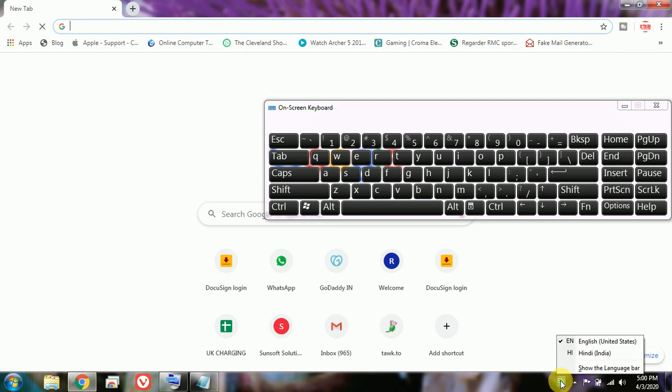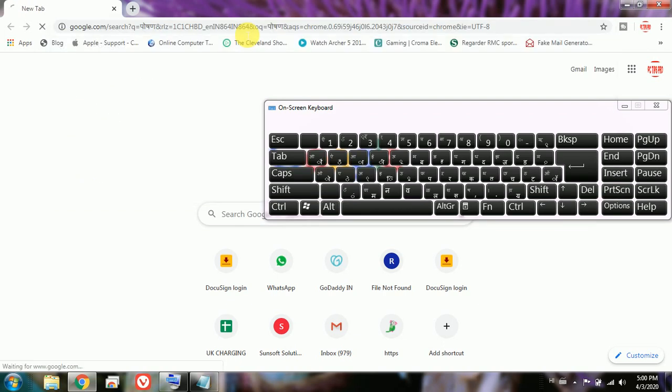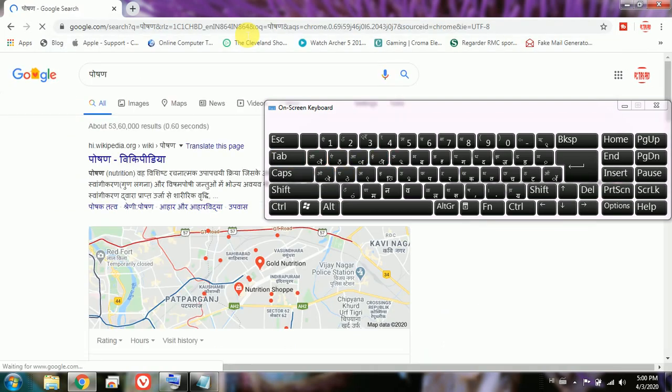The only thing you have to do is change the keyboard by clicking on the language icon on the right side. Now you can see — I have selected the Hindi keyboard again and I am typing something on the browser. It is typing in Hindi on the browser also. So that's all guys. If you have any query or want to ask anything, you can write in the comments. Please don't forget to subscribe to my channel. Thank you.